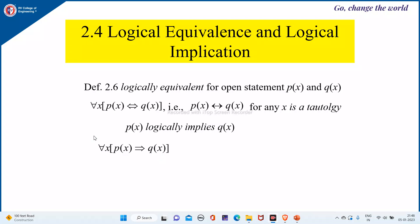That means p(x) if and only if q(x) is a tautology — or p(x) implies q(x) is a tautology.